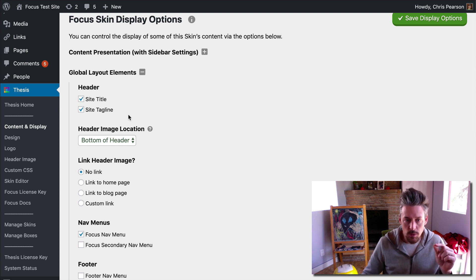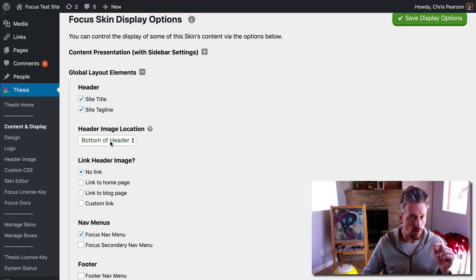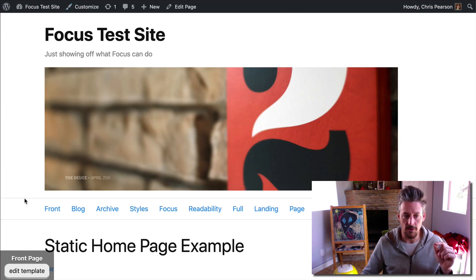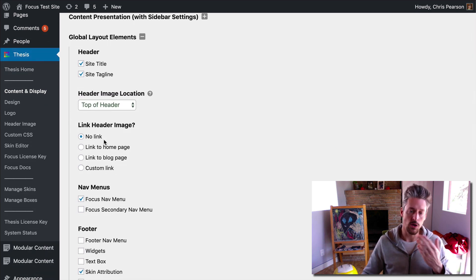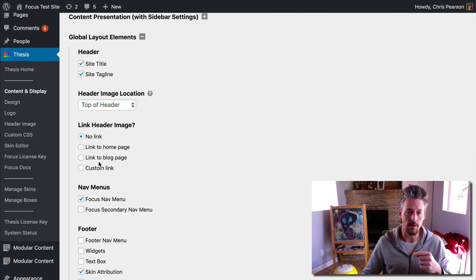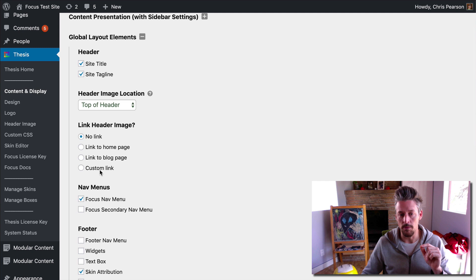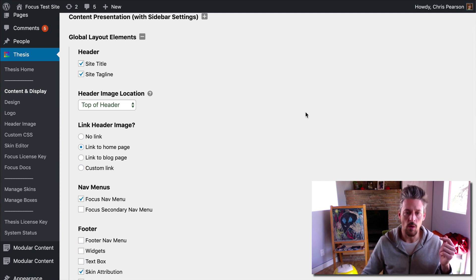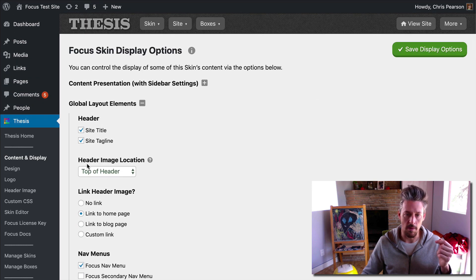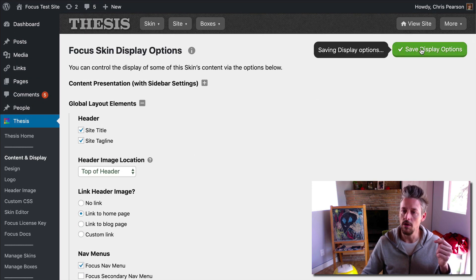The header image has two specific options here. The first one is the location — right now it's at the bottom of the header, but we could change that to the top. We can also link the header image to a particular destination: no link, link to the homepage, to the blog page if you're running a static homepage in your WordPress environment, or a custom link. For now, we'll link to the homepage, and we moved it to the top of the header as well. We will save it.